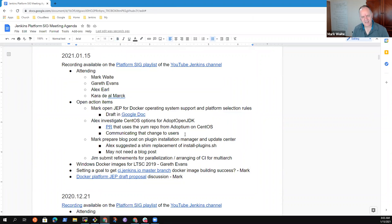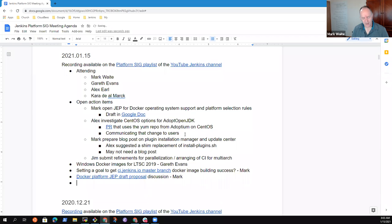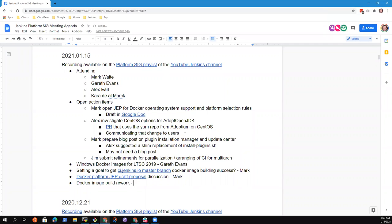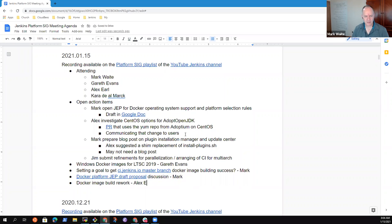Alex, you've got a PR right now for Docker image build rework. Is that something you'd like to discuss here? Yes, that's on the Docker agent. We could talk about it. Okay, great.